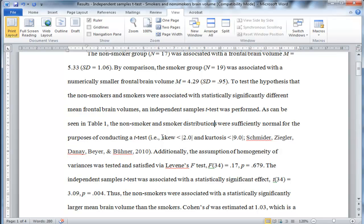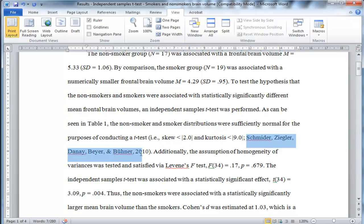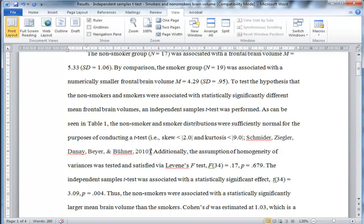So this rule of skew of 2 and kurtosis of 9 is based on research conducted by Schmider and colleagues 2010. And I have the reference to this in this results write-up, and you should check it out. In fact, at some point, I'm going to do a video on why this rule makes sense and why I use this rule, and I use other rules as well.